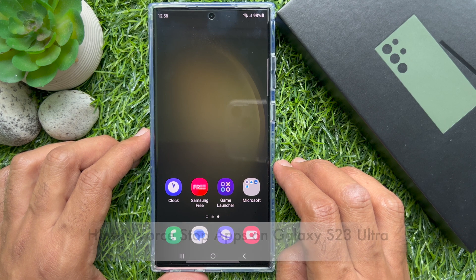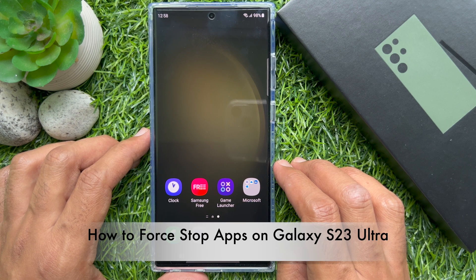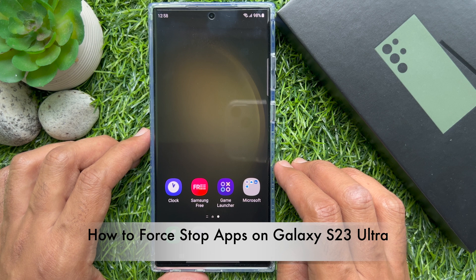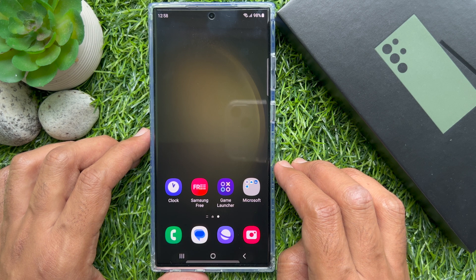Hello everyone. Today I would like to show you all how to force stop apps on Samsung Galaxy S23 Ultra. Let's have a look.